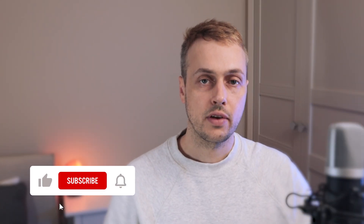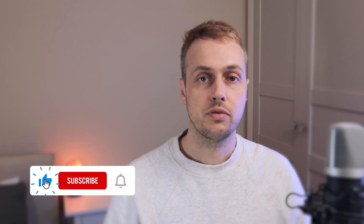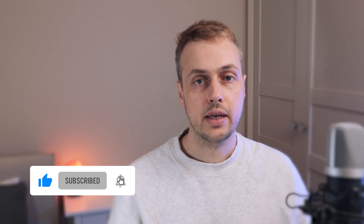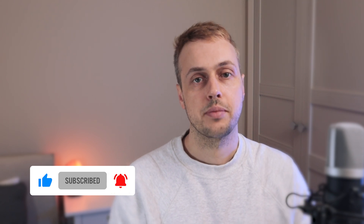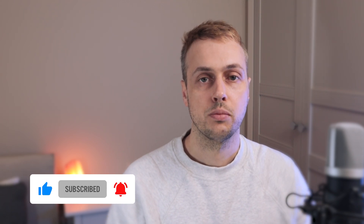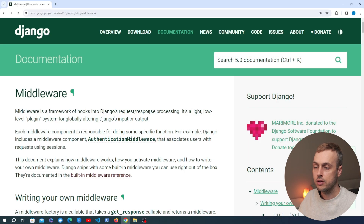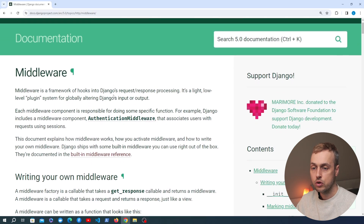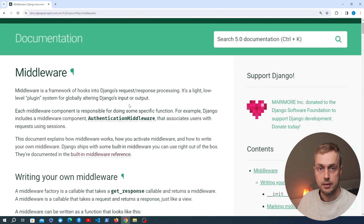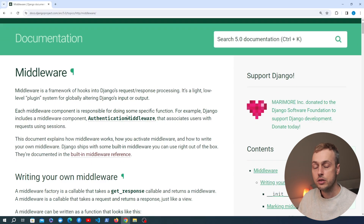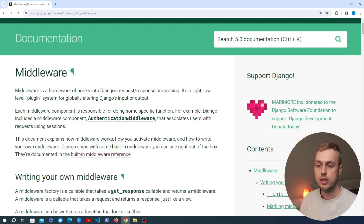Let's get started. Middleware is a framework of hooks into Django's request and response processing, and this is a light low-level plug-in system for globally altering Django's input and output.